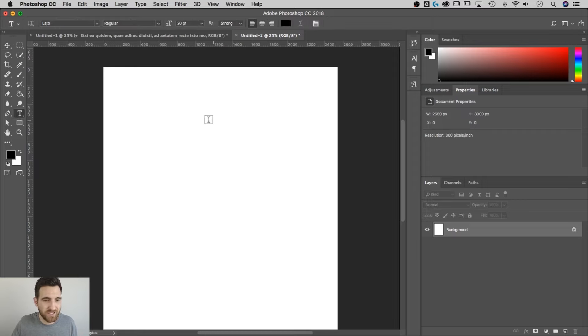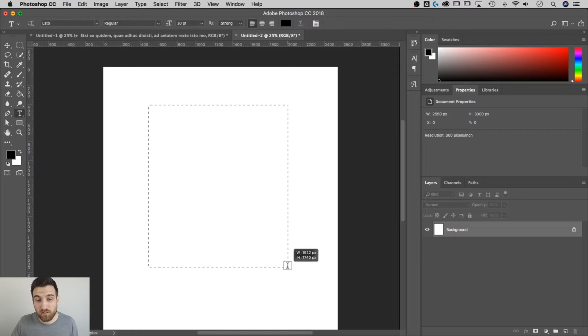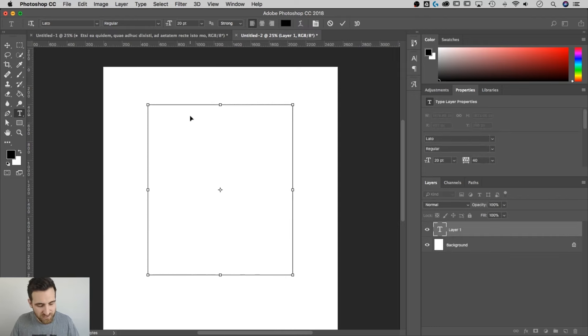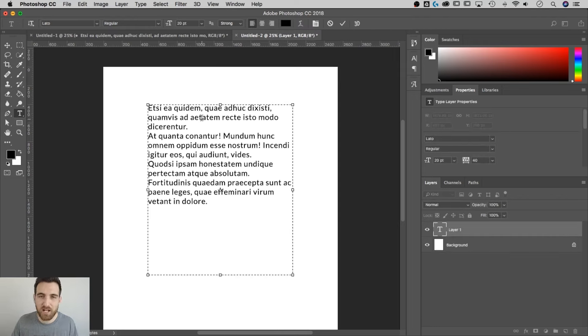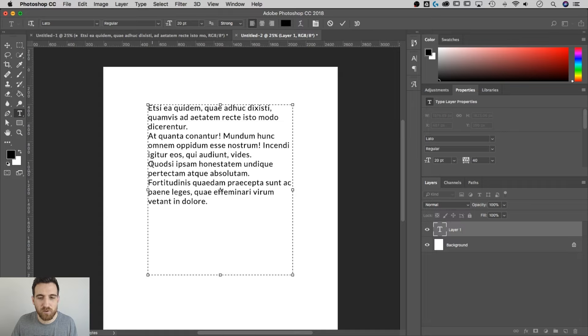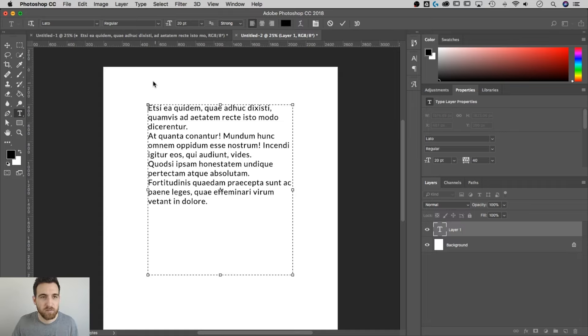So grab the Type tool, shortcut key is T, click and drag to create a text box. This is called Area Type. So I'm going to paste in here a little bit of lorem ipsum text that I have. There's a return here everywhere that there should be a bullet point. So right here, here, here, and here, we're going to have four bullet points.